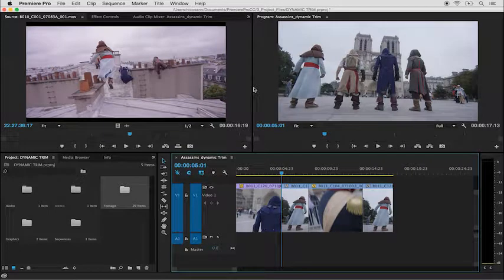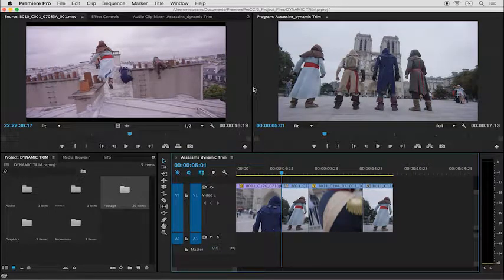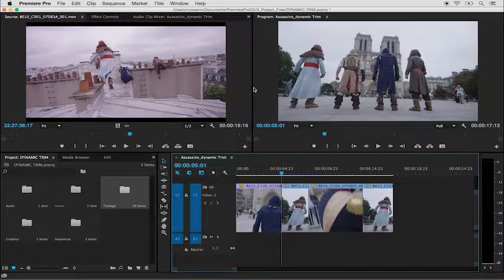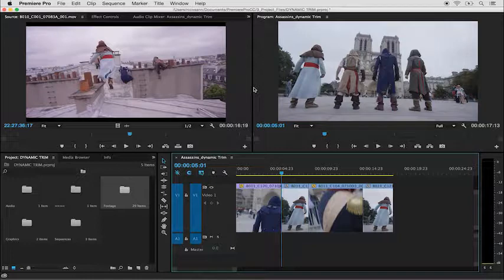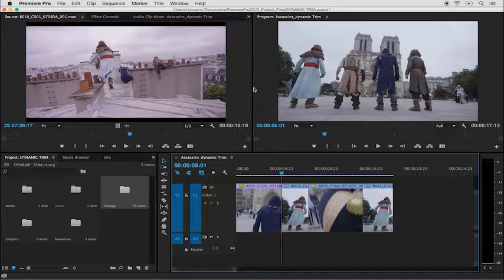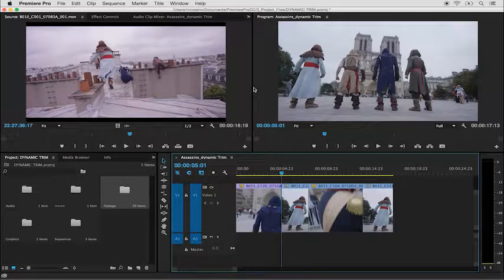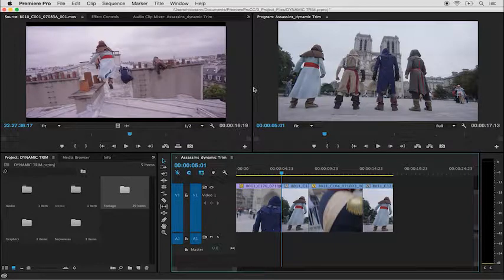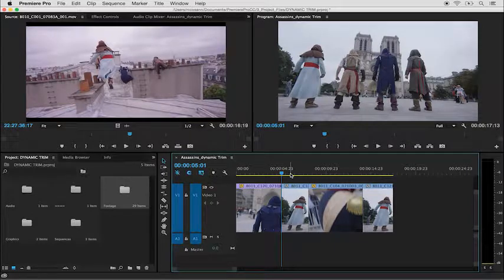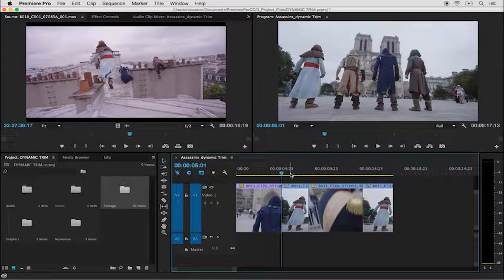Premiere Pro allows you several different ways to trim clips in the timeline and a special area called the Trim Edit Window. Currently, I have a sequence loaded in my timeline that I'd like to fine-tune for the producers. My playhead is over the edit point of the first two clips.